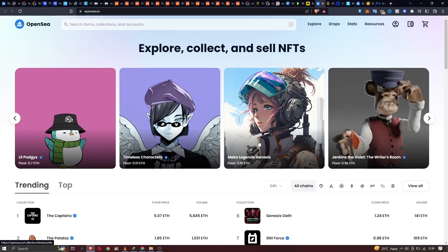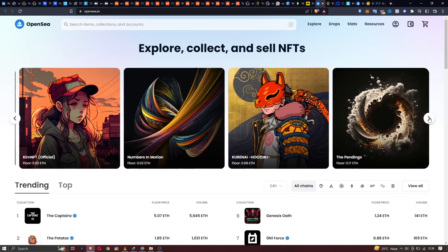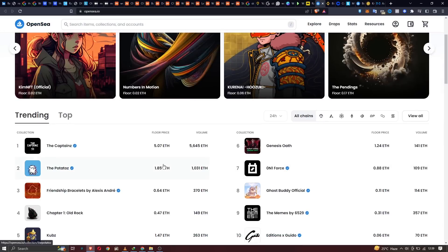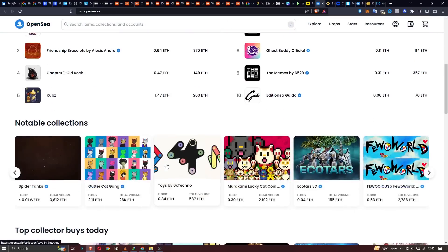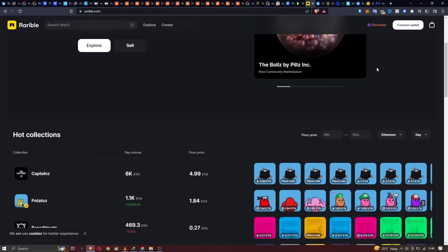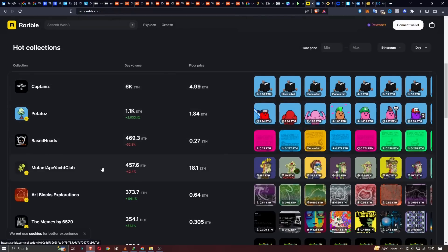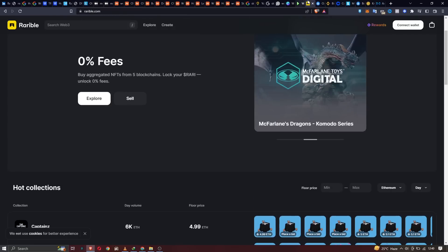Number one is OpenSea and OpenSea is one of the first NFT marketplaces that opened up with whole lots of NFT collections. Number two is Rarible and you can find also different collections, different NFT collections. Among them is the Mutant Ape Yacht Club on the Rarible NFT marketplace.